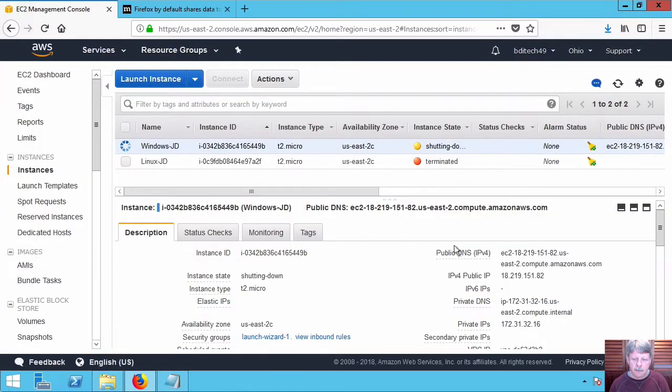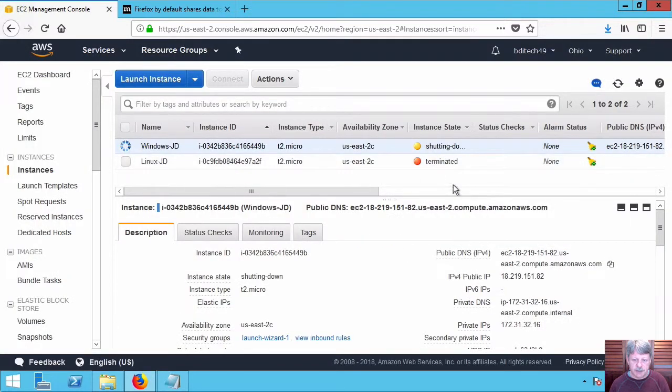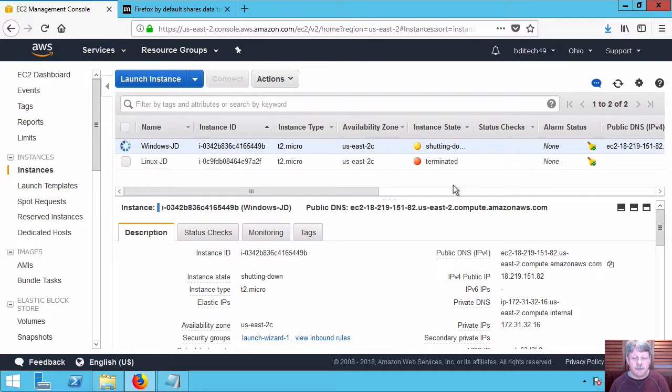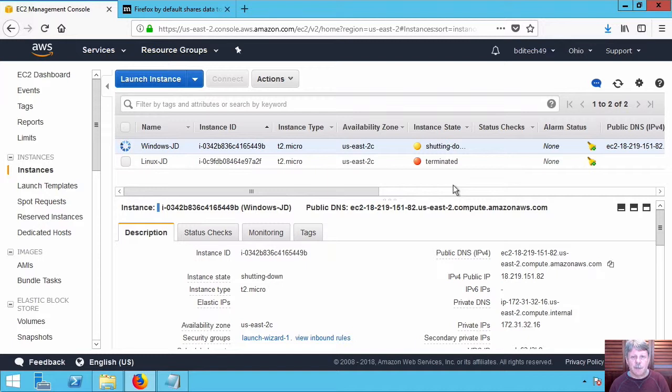And once this is shut down, then that VM will no longer be accessible to us. And that's pretty much it for setting up, connecting to, and destroying a Windows instance running in Amazon Web Services. That's a wrap for the video. Hopefully this has been helpful for you, and we'll see you next time.